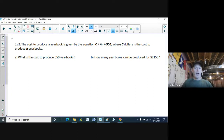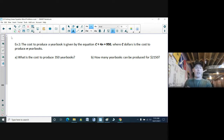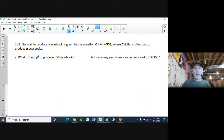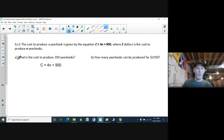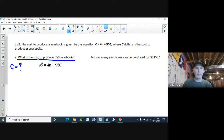Example 2: The cost to produce a yearbook is given by the equation C equals 4N plus 950, where C dollars is the cost to produce N yearbooks. Part A: what is the cost to produce 350 yearbooks? I've got my equation: C equals 4N plus 950. Reading the question — what is the cost? — that's my C value I'm looking for. And to produce 350 yearbooks means N is 350.